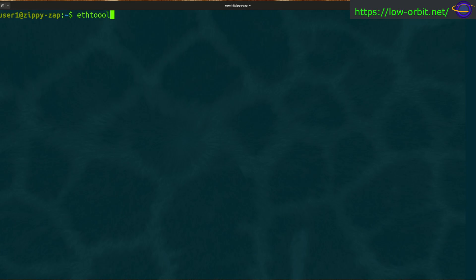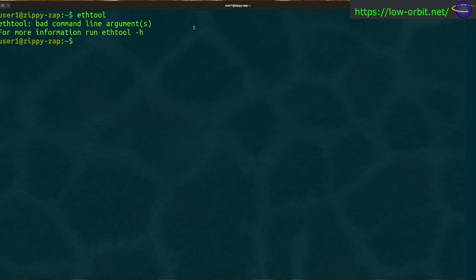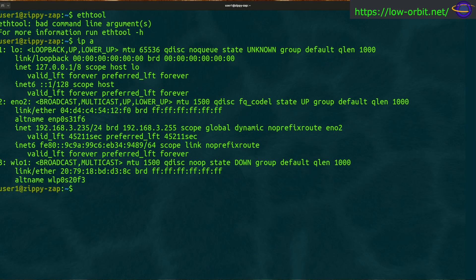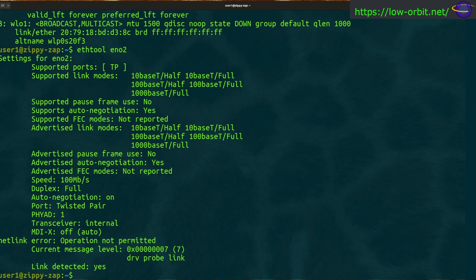Without any options, ethtool doesn't really do anything, so we need to run it with an interface name. First we'll check which interfaces we have using the 'ip a' command. We have a Wi-Fi interface, but the currently plugged-in Ethernet interface is ENO2 — LO is the local loopback. So we'll run 'ethtool ENO2' and get some information for this interface.